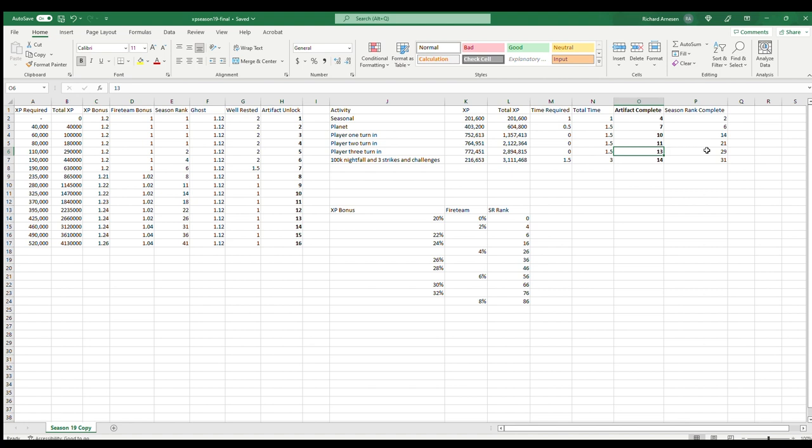At that point you're pretty close to getting to that 14th level. At that point you could do it however you want. You could go in and just do bounties on the moon, you could grind lost sectors, public events, because public events actually will give a ton more XP. I haven't even accounted for that, those are recent changes that came in one of the recent TWABs.